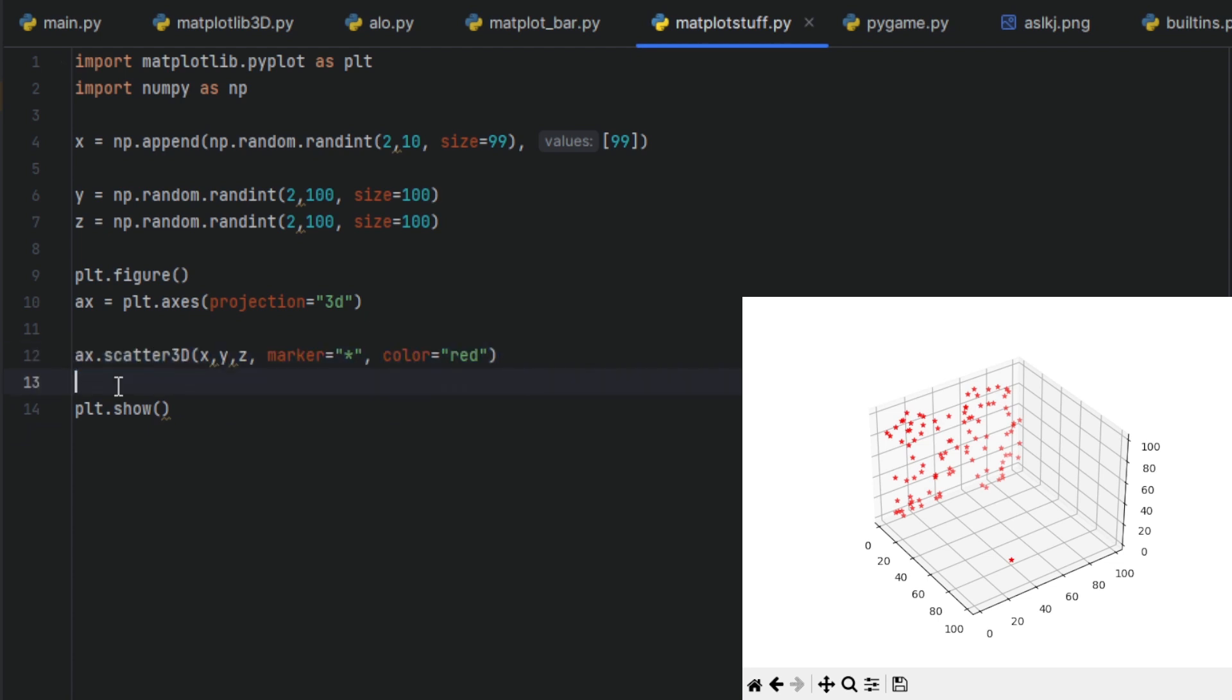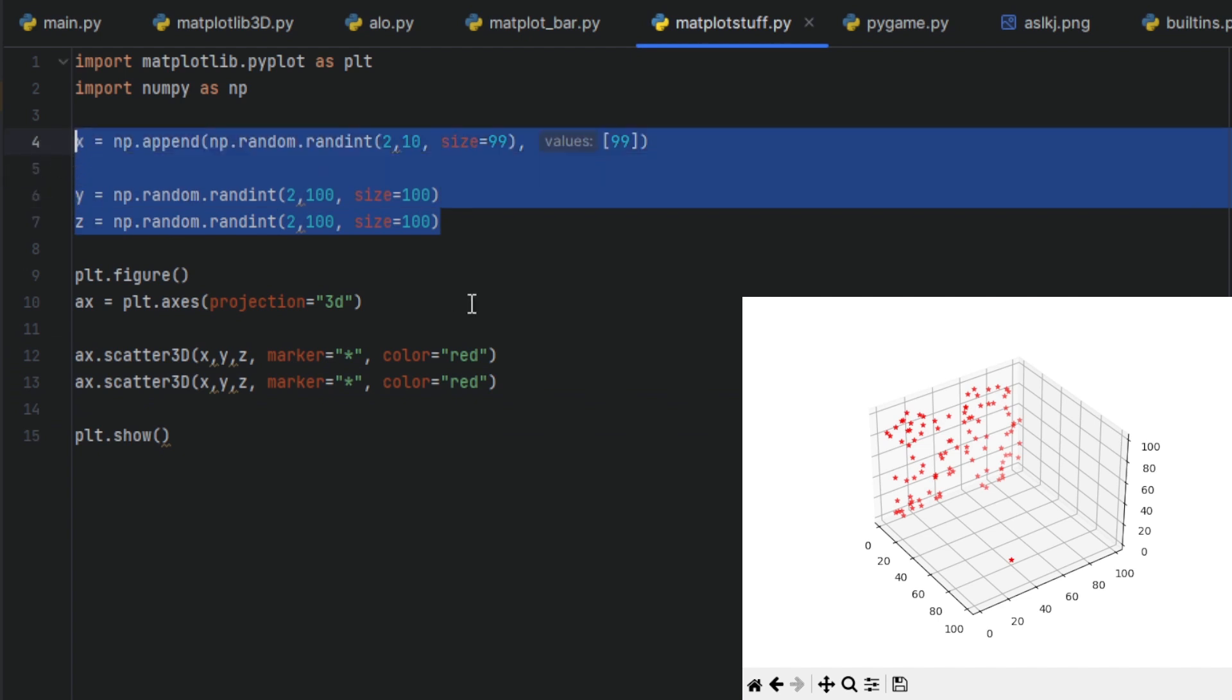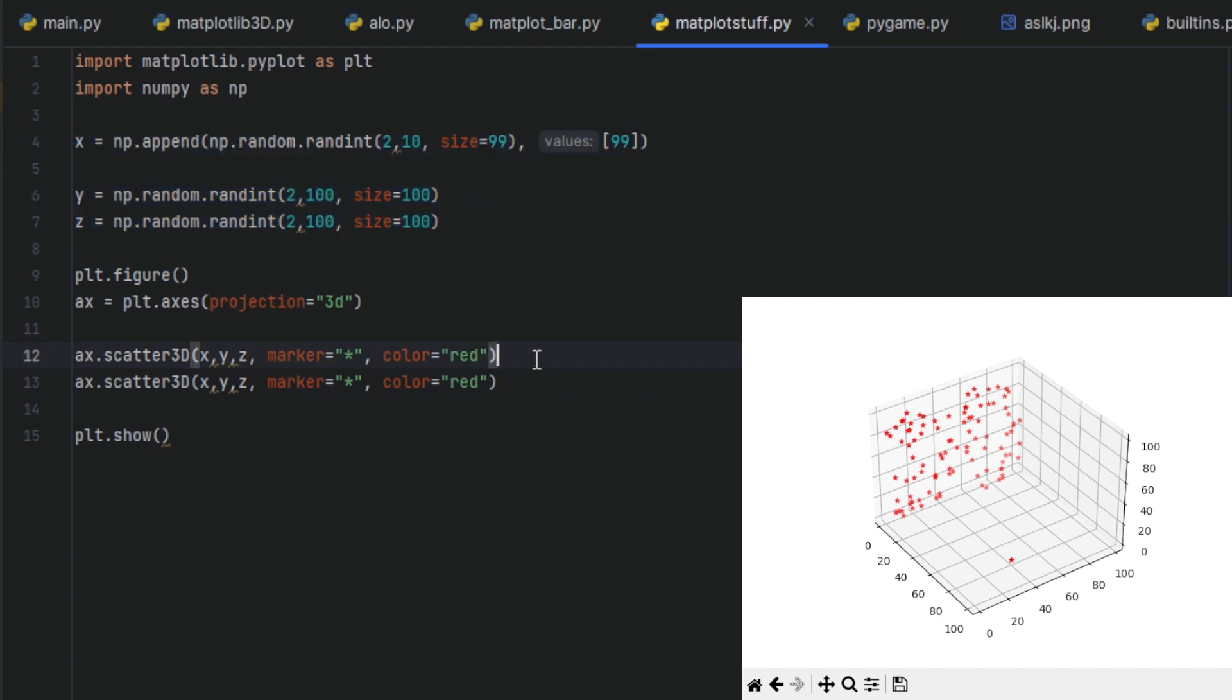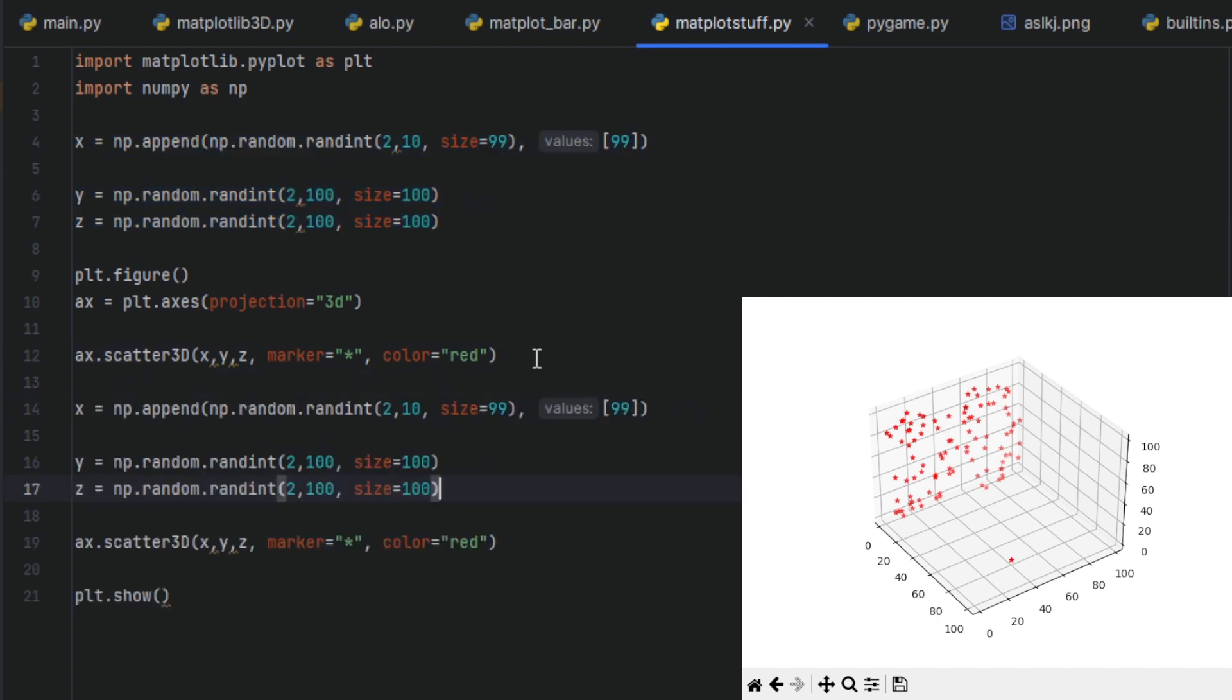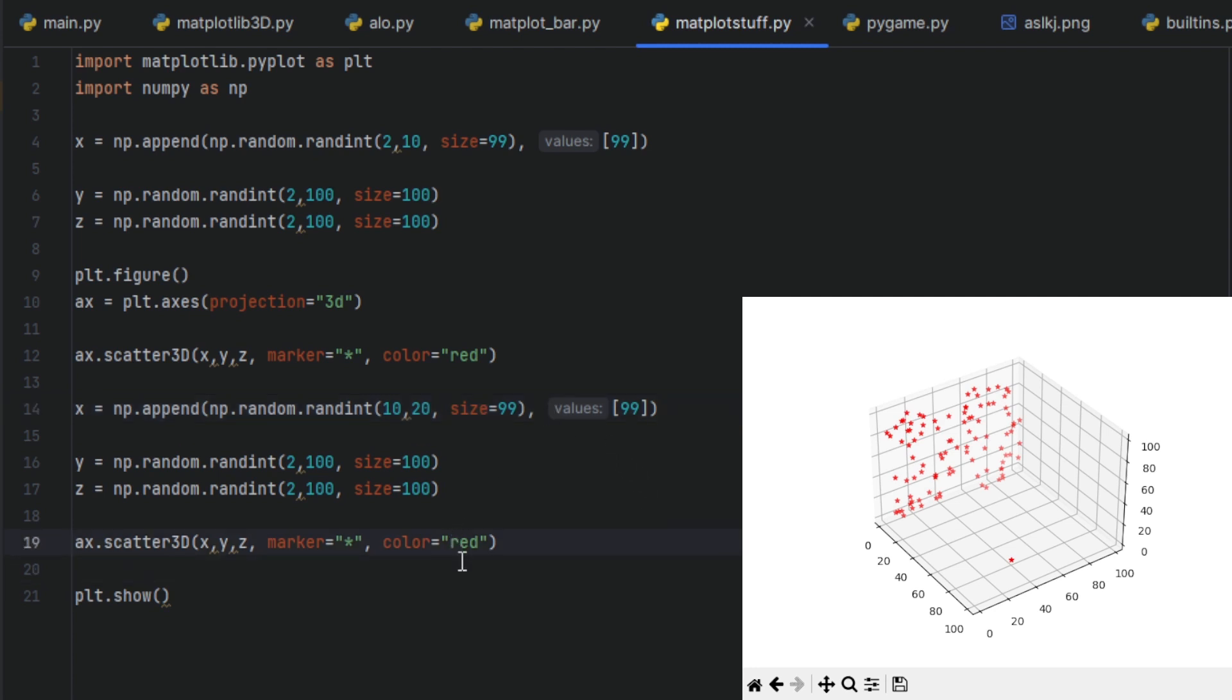And we can add another one. I will do it now like a total noob, but yeah. Let's do it like this. 10, 20.